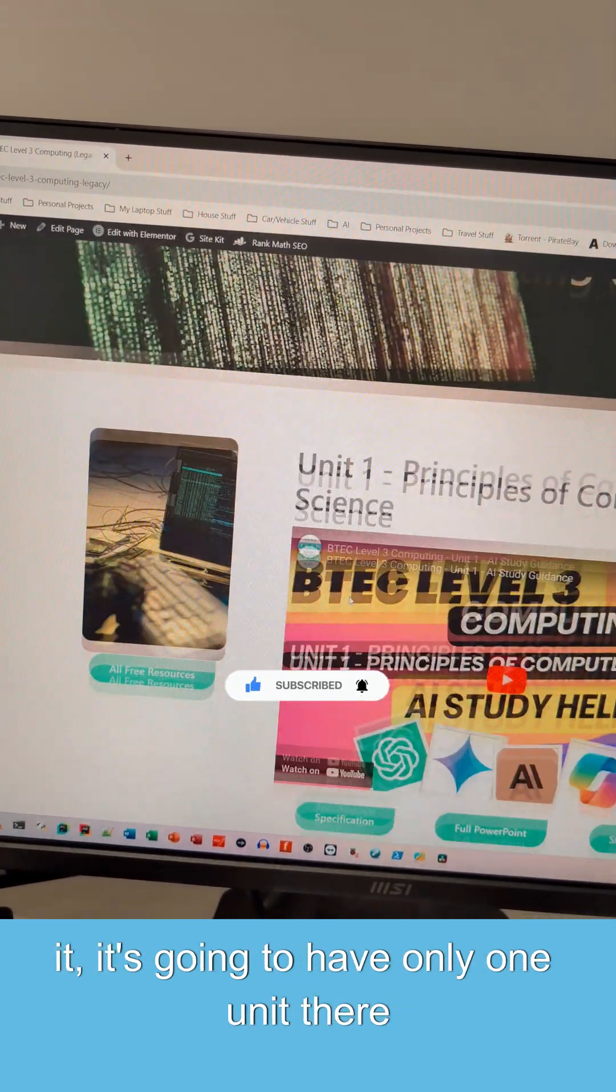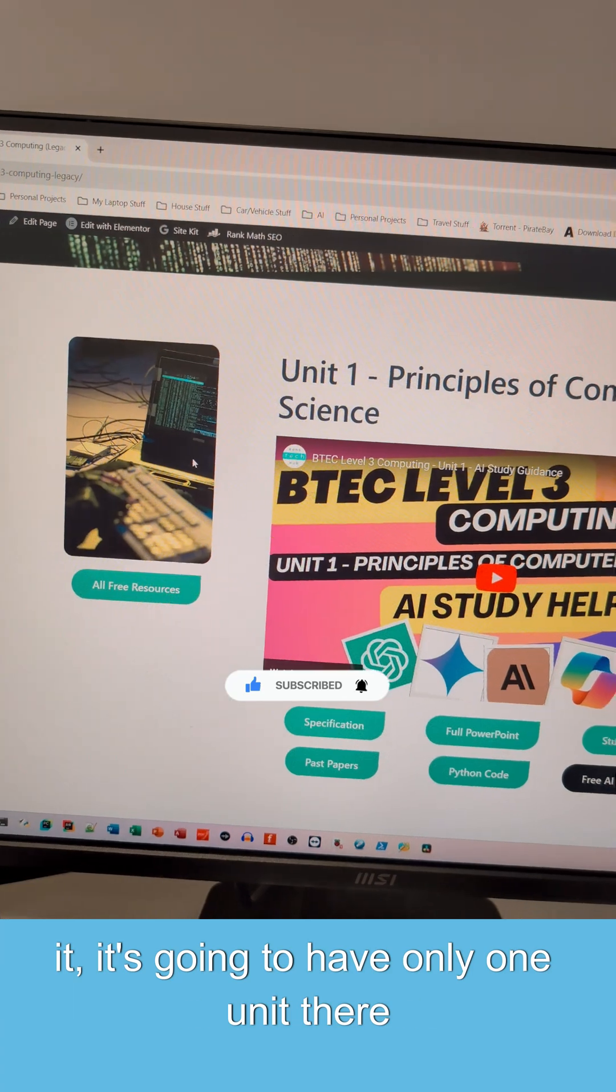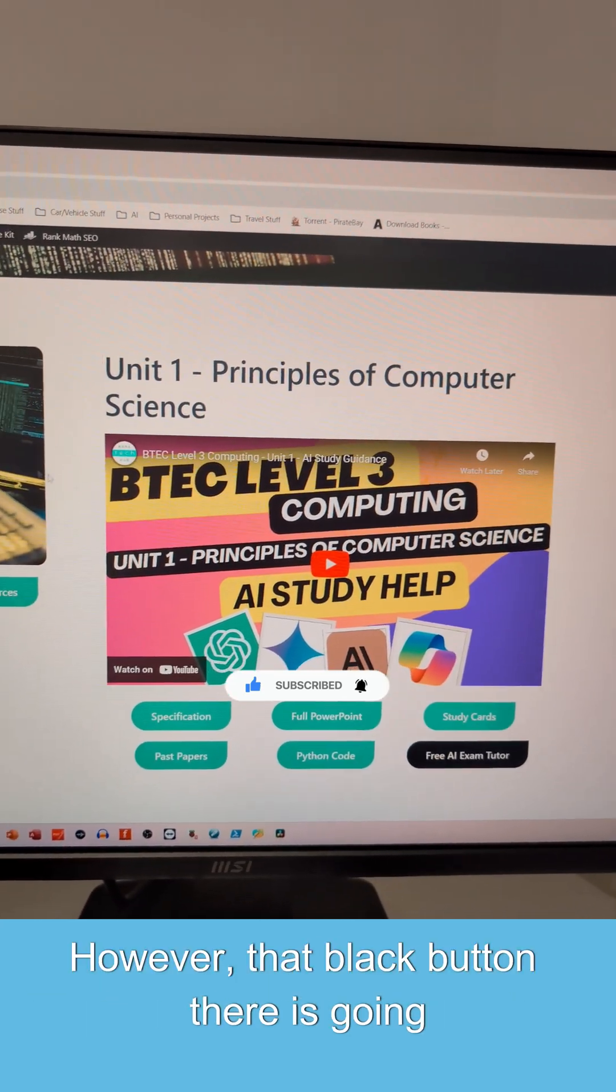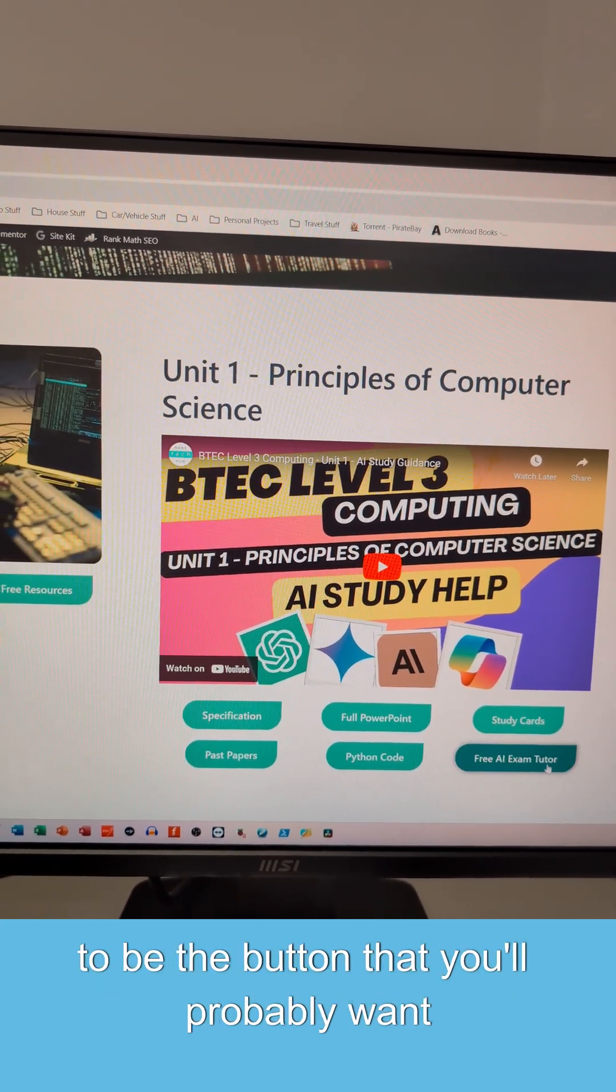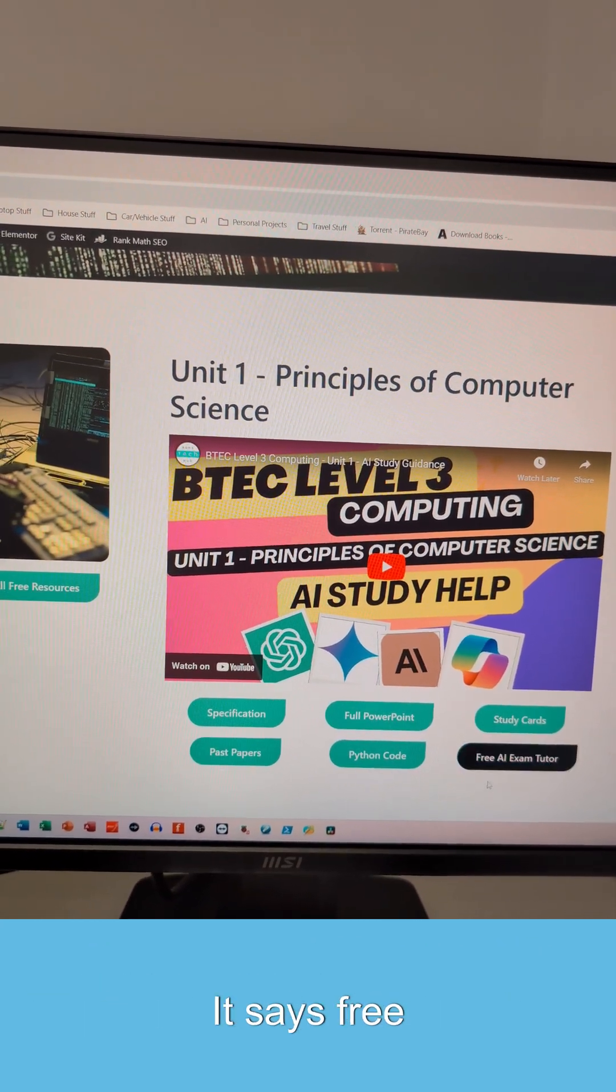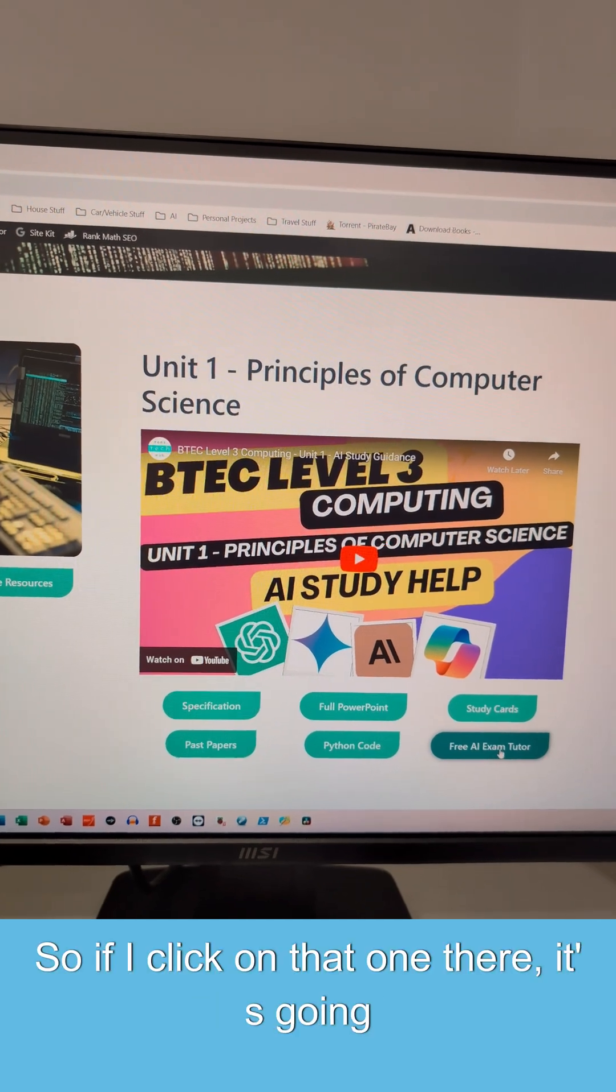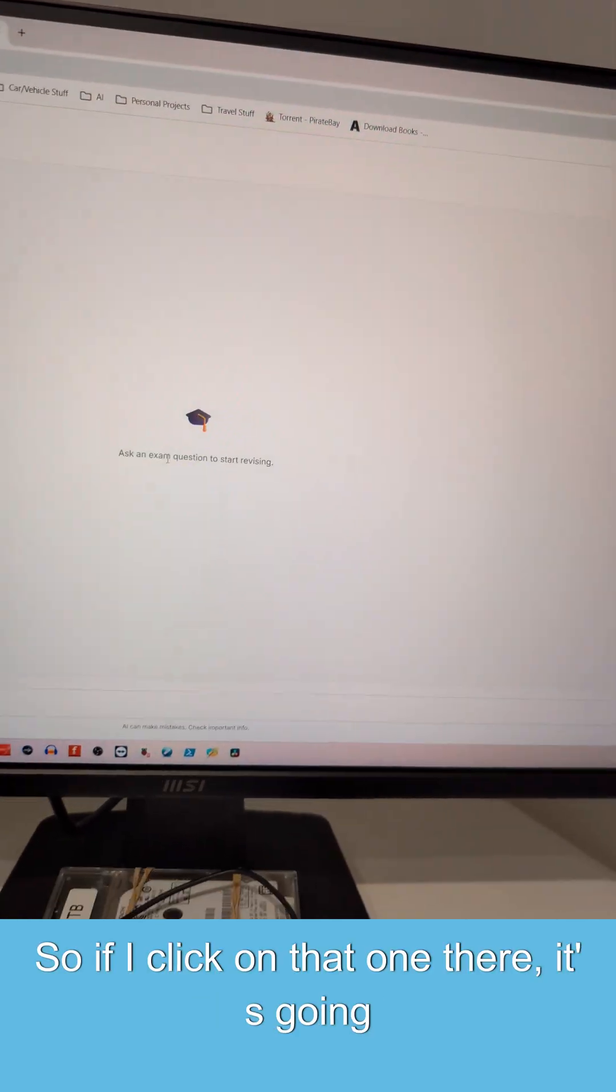it's going to have only one unit there at the moment. The plan is to make more units. However, that black button there is going to be the button that you'll probably want to click on. It says free AI exam tutor.